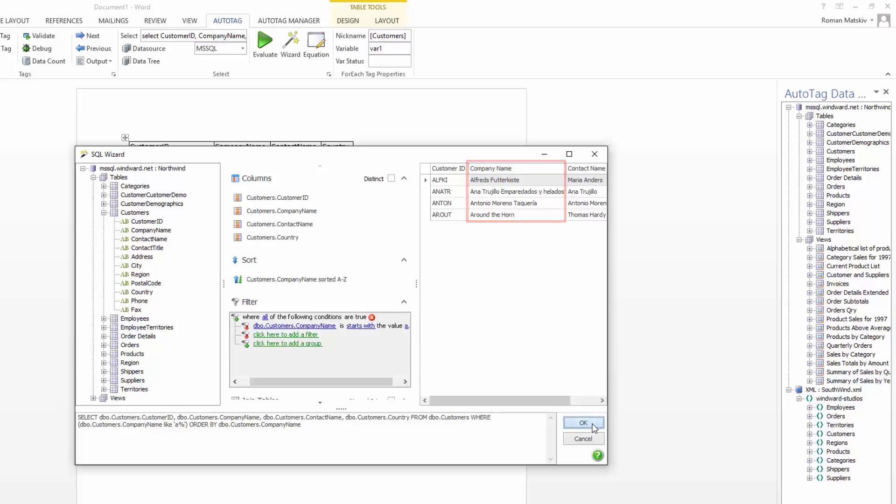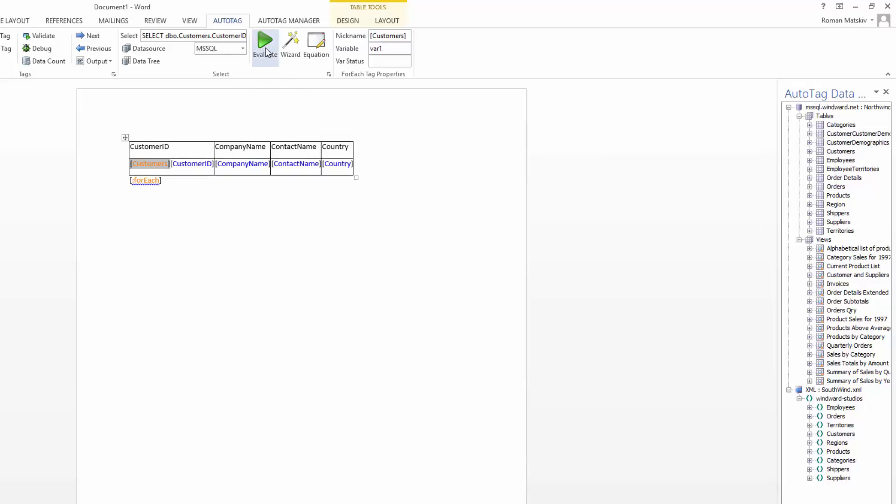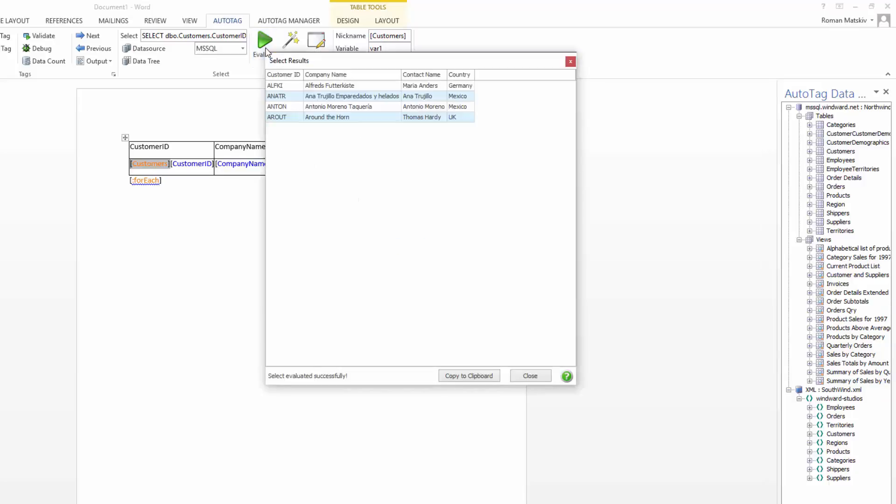And now going forward, if you'd like to see that same preview again, you select the tag and you can click the evaluate button up here, and it will give you a preview of what that table is going to look like when you run the report.